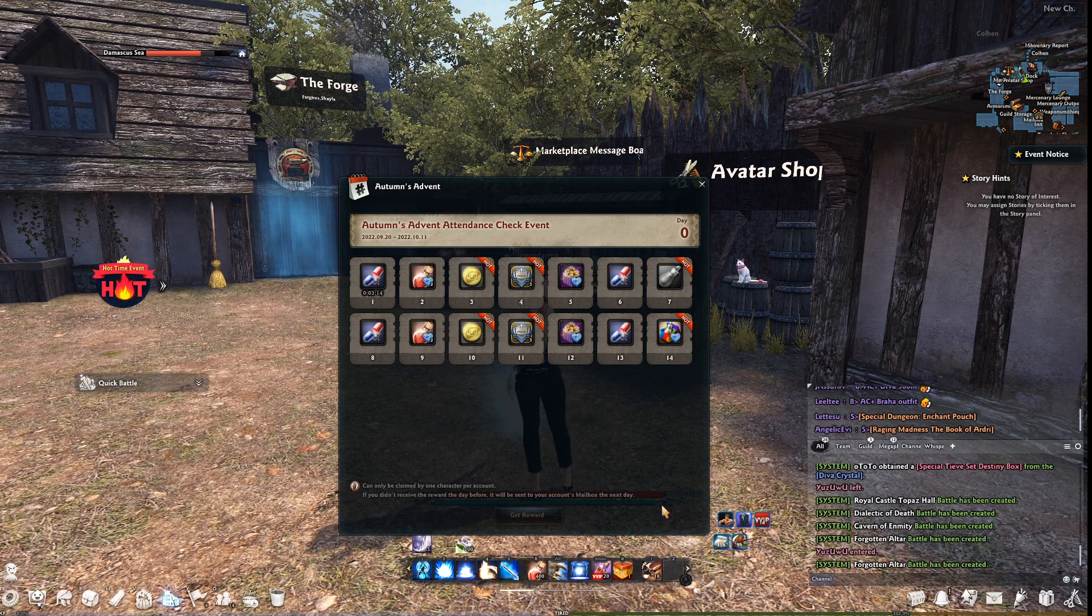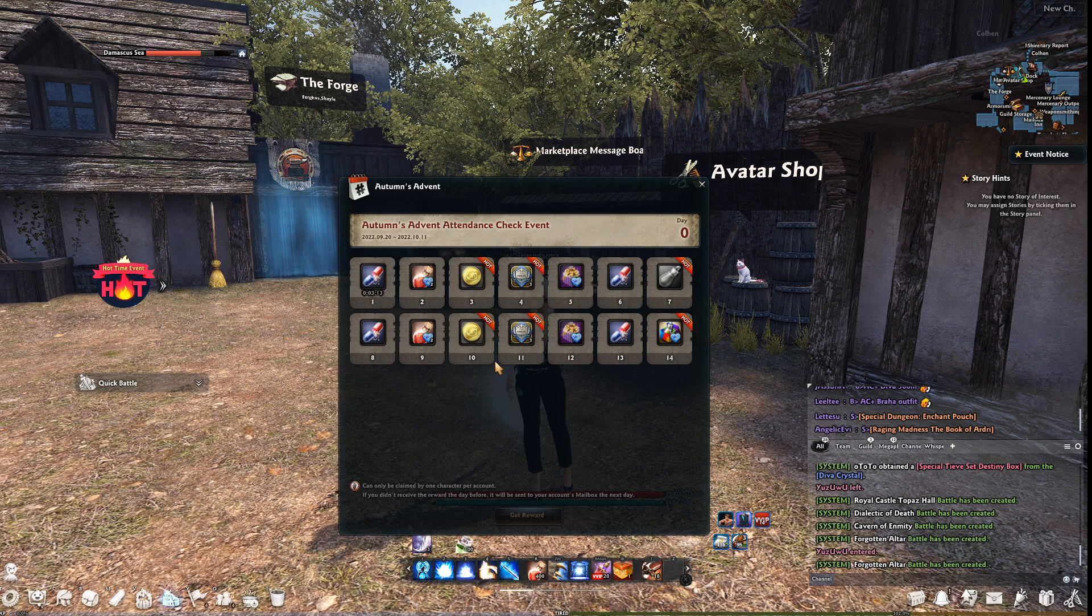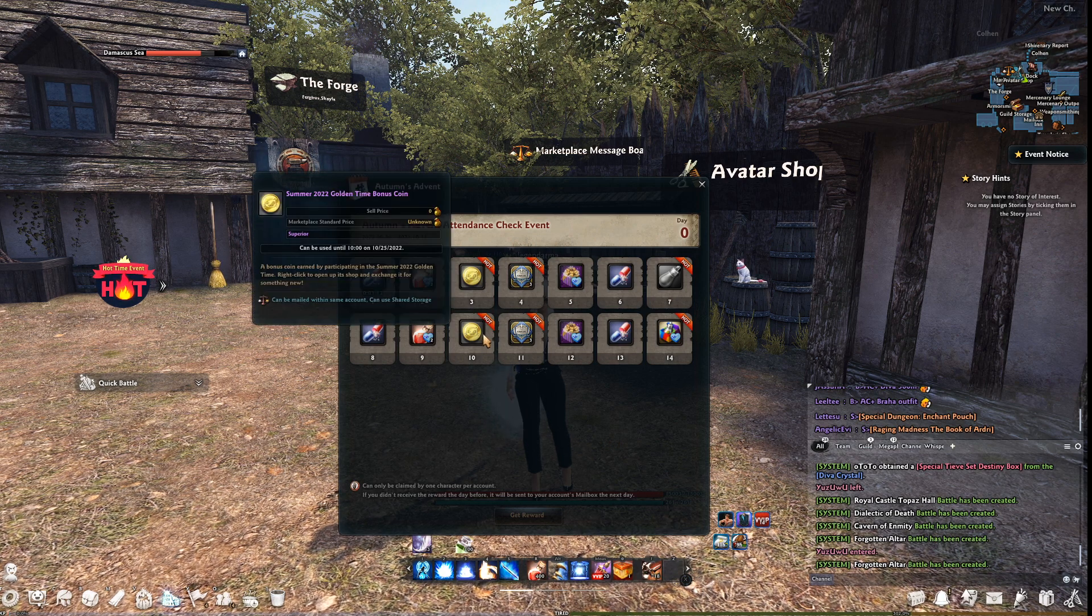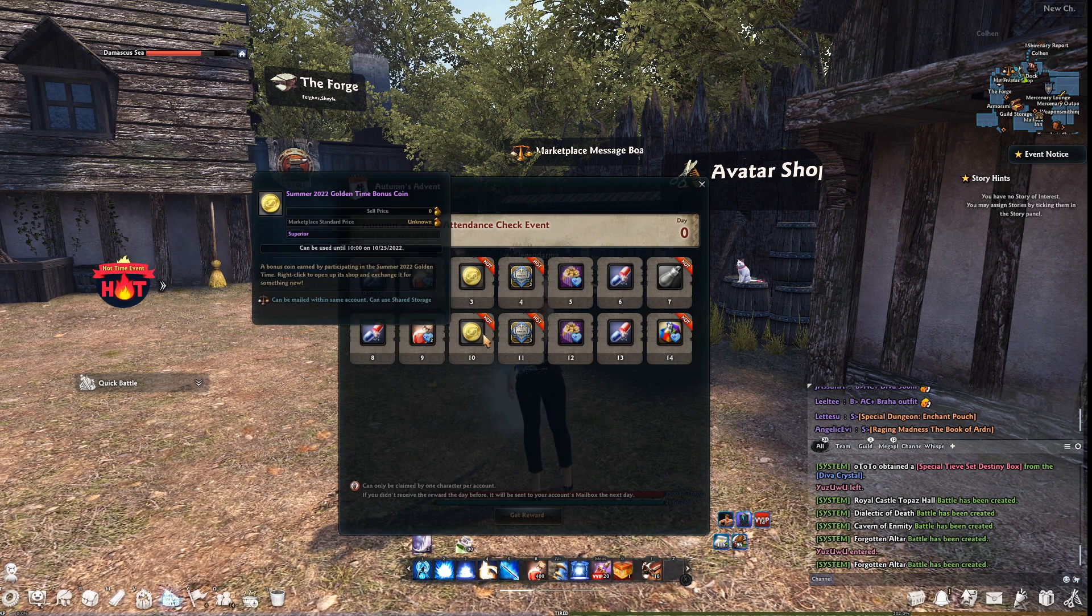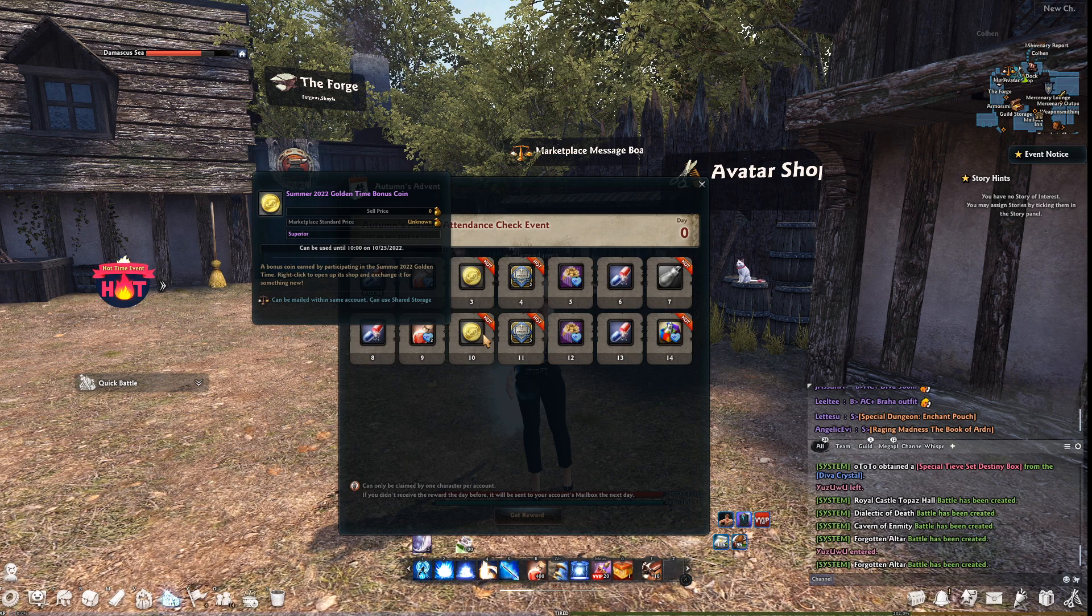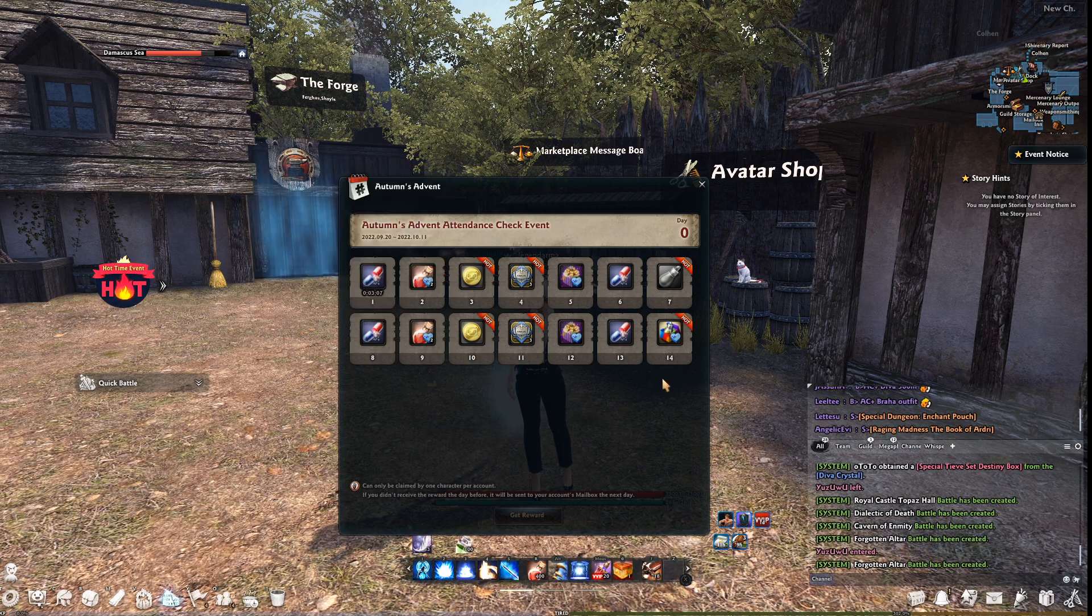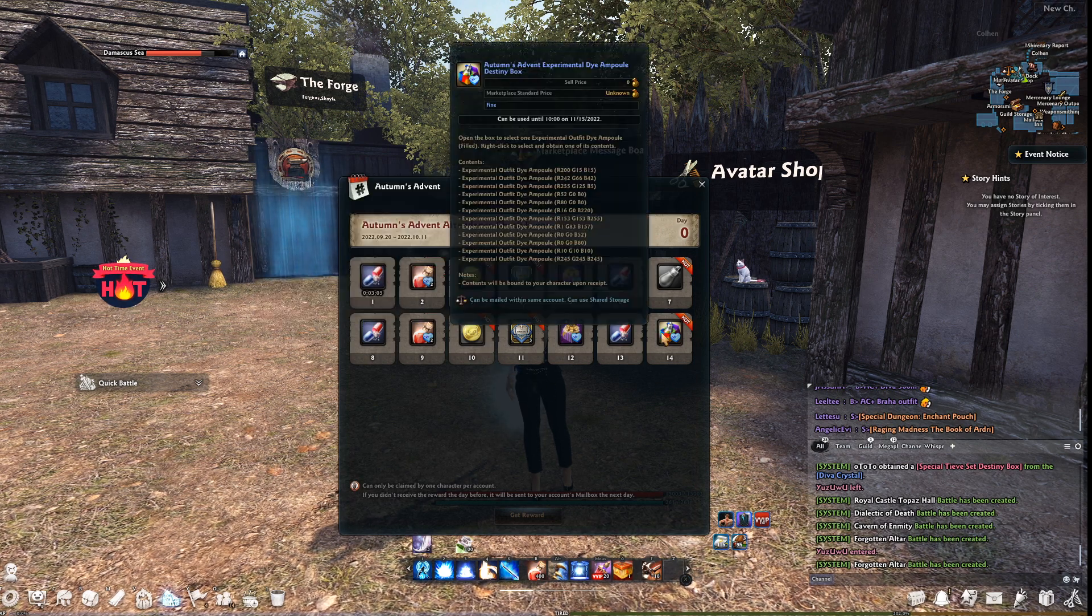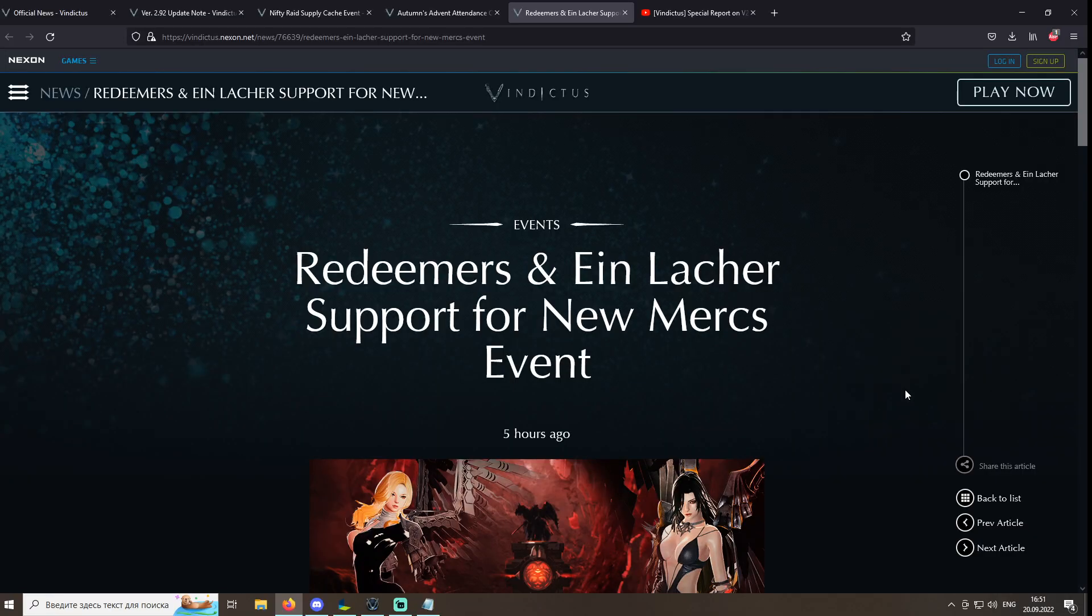The good things here are the golden time coins that will allow you to purchase one extra item from the ongoing event shop and a dive box at the end of the attendance. Redeemers and Ain Lacquer Support Event.